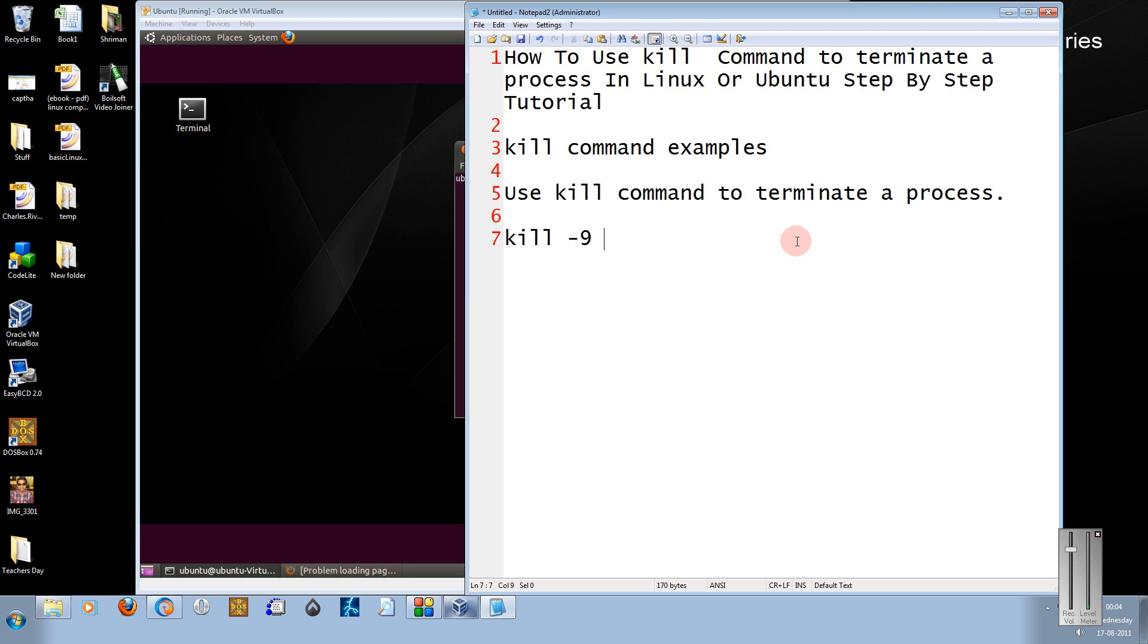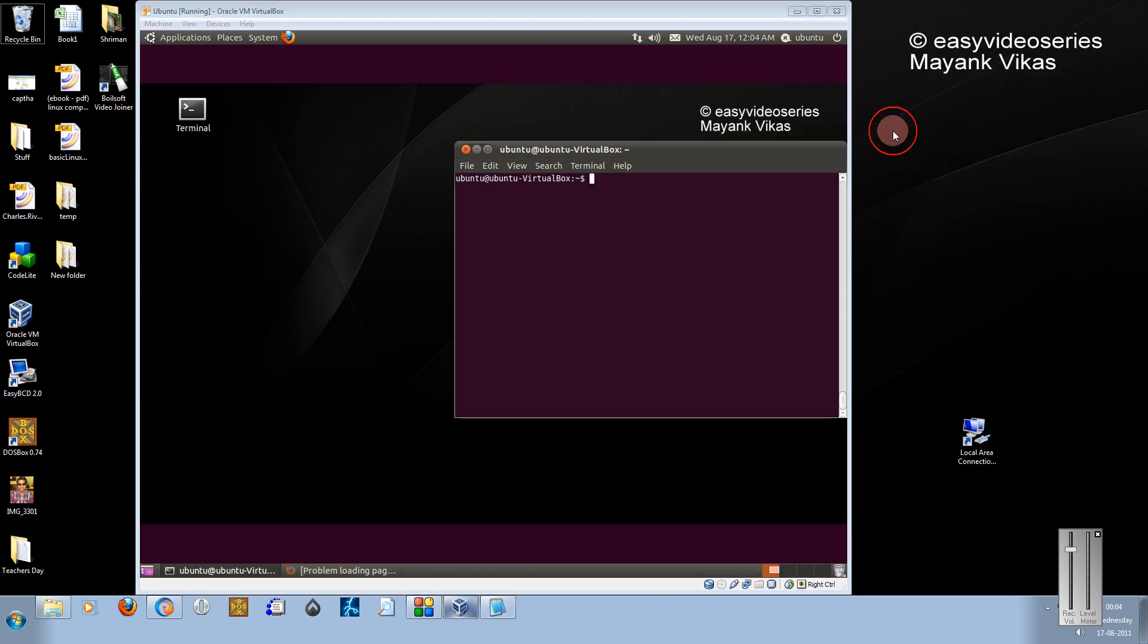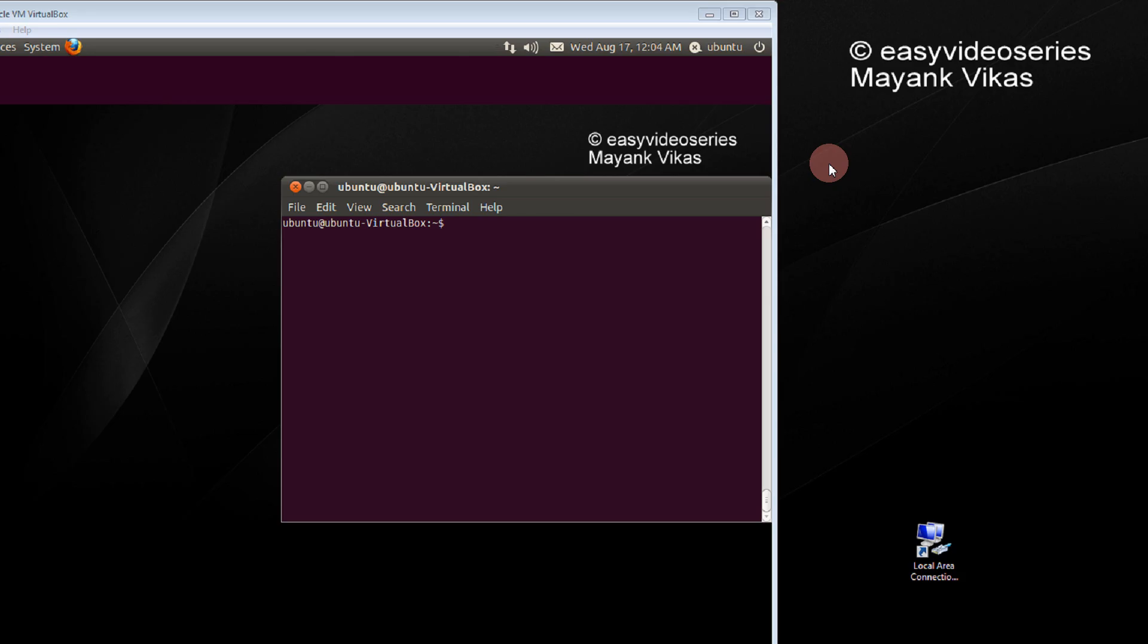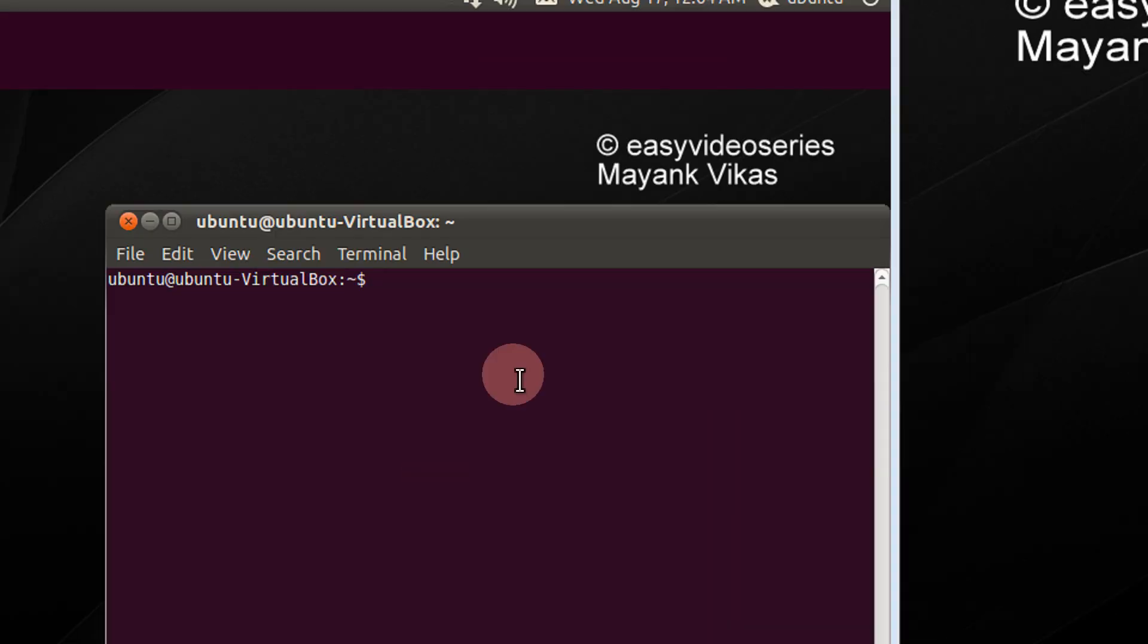Just type kill-9 and the PID of the process. Let's go to the demo directly, as in most of the videos I do.